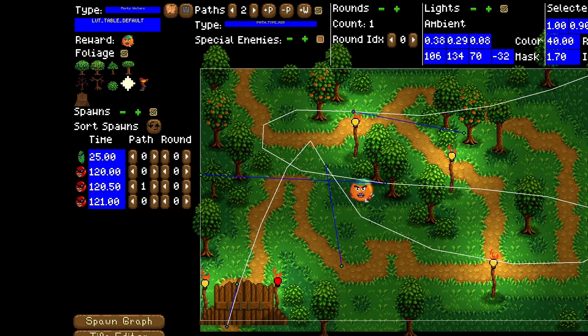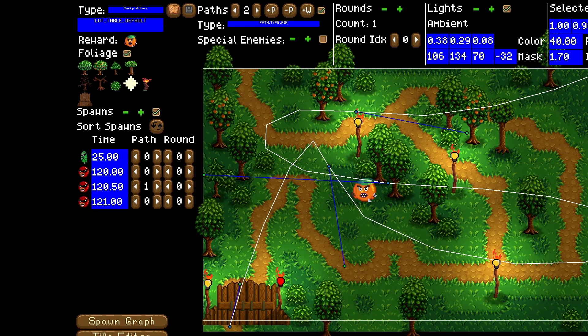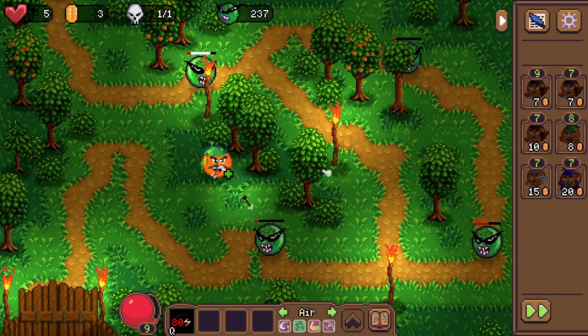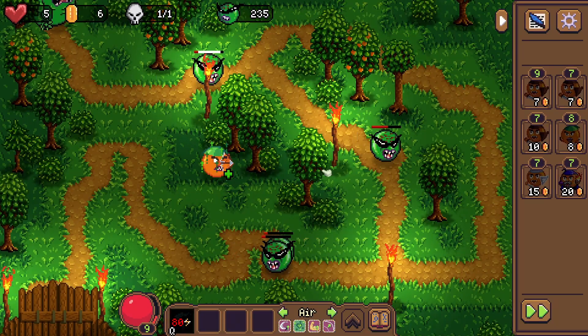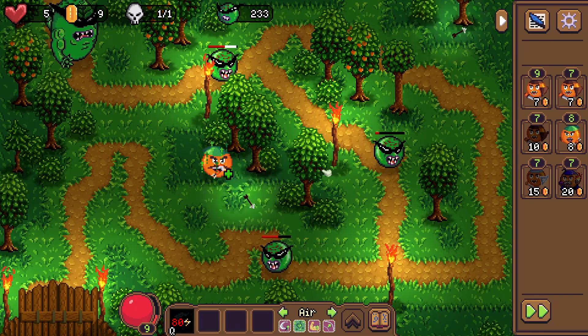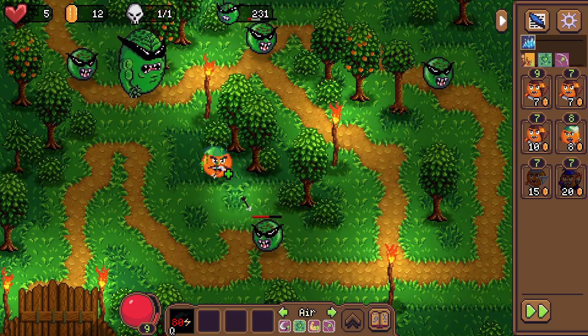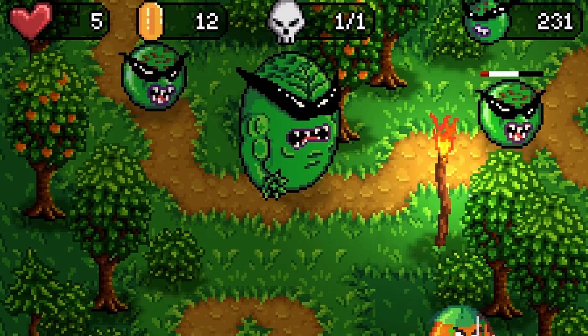For fixed spawns I needed a time when they spawn and a path on which they spawn, and if I had multiple rounds I needed to know which round they'd spawn in. For example, in this level I decided to hard-code four enemies — the first is a brute, a big egg spawning at second 25.